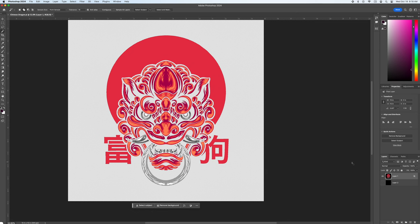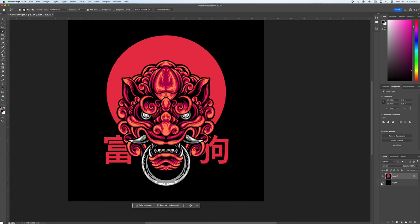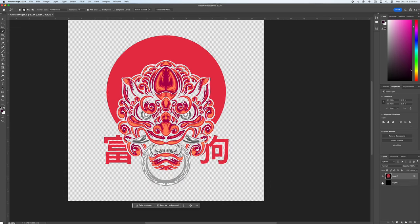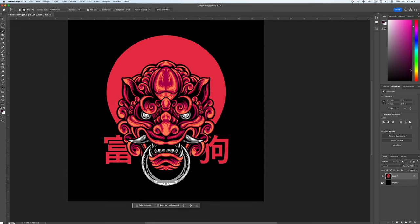Now the first two ways will work to knock out any color. However the last option only works if you're knocking out black or white. I hope this video helps you work faster and produce better quality DTF products for your customers.